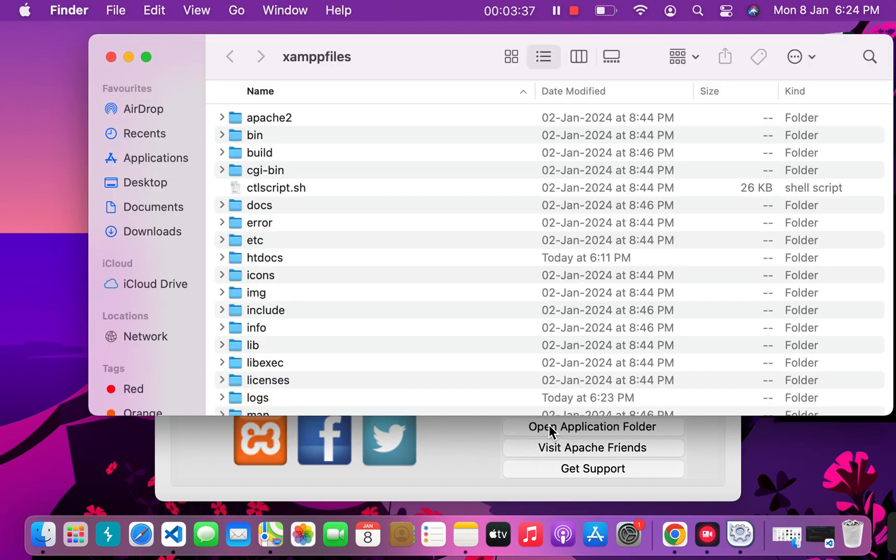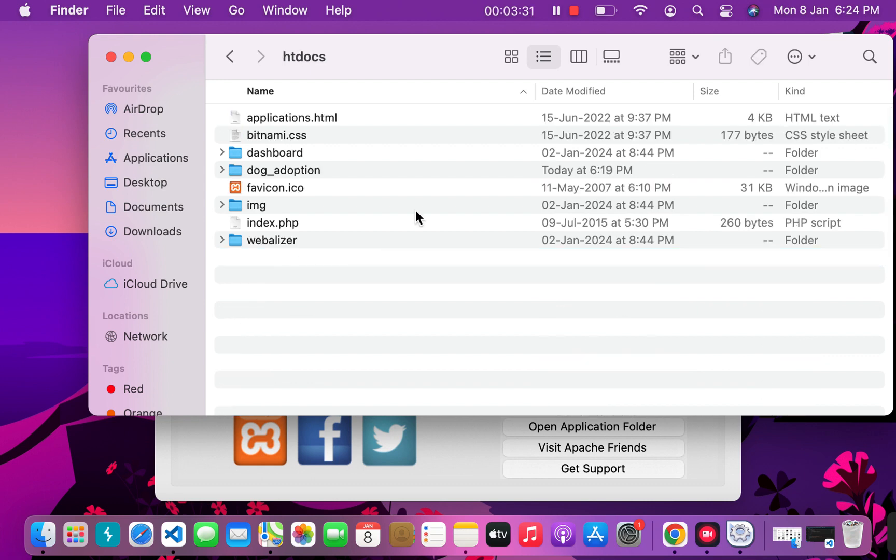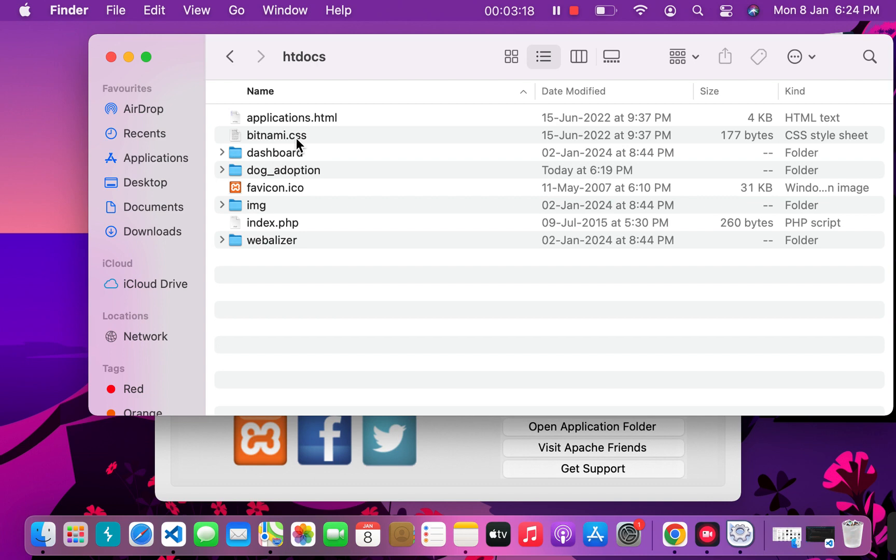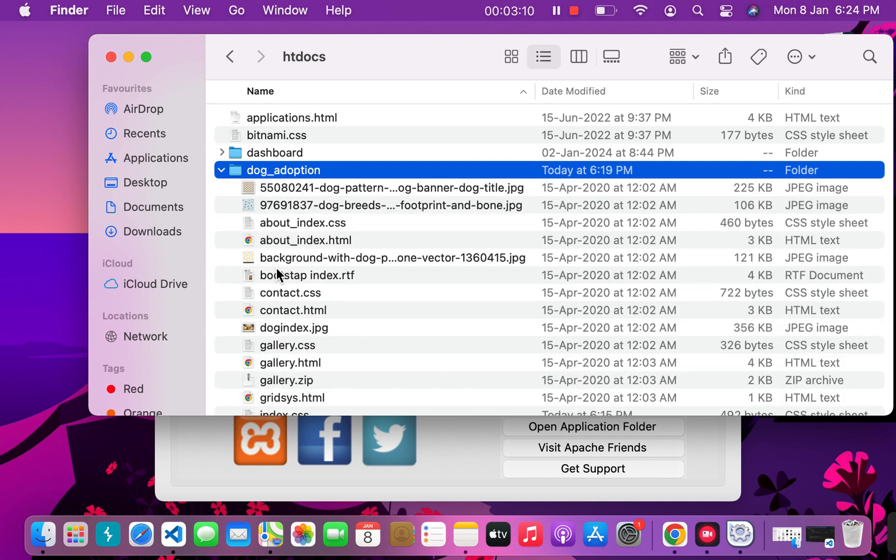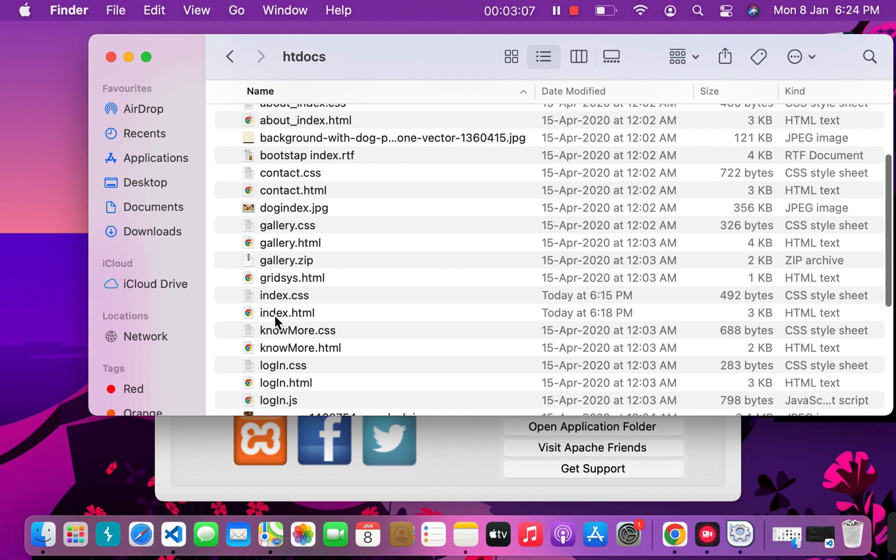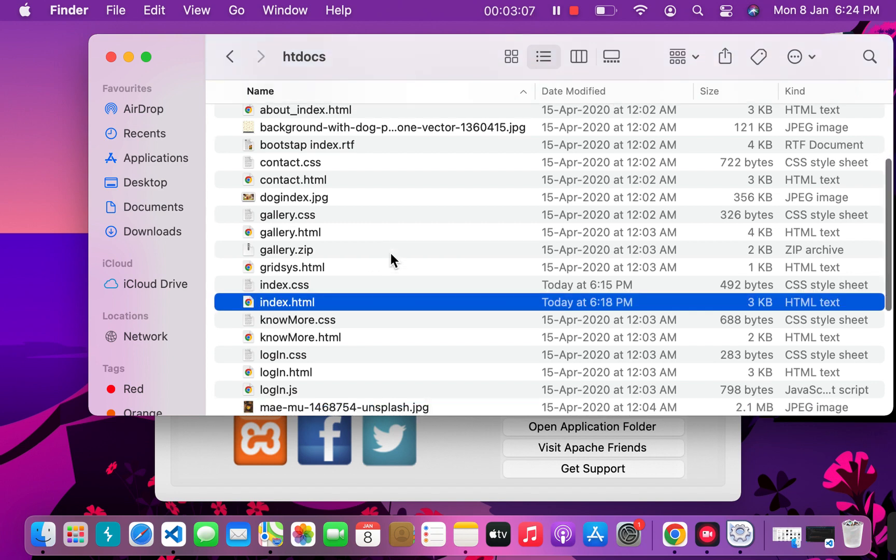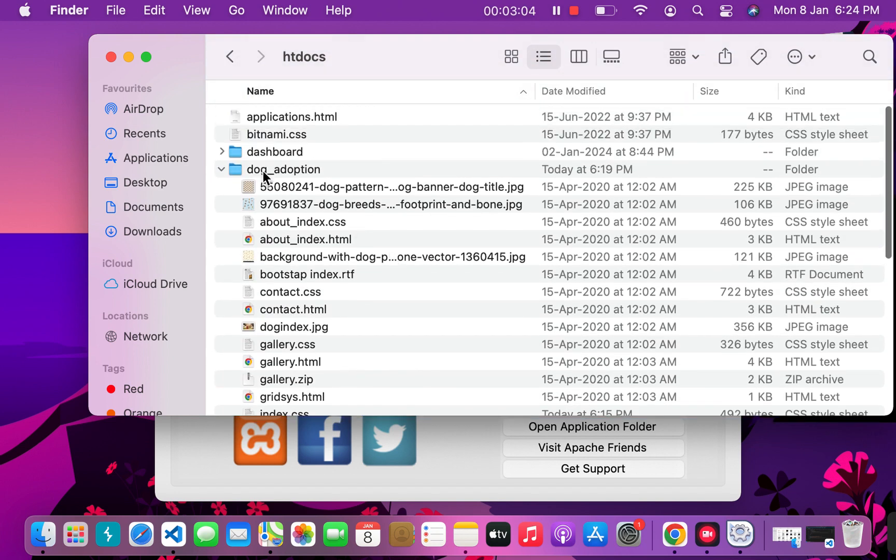In this folder, go to htdocs. This is the folder where all your applications will be if you want to run them on your localhost. As you can see, all the other applications were already inside this folder, but I've added this dog_adoption folder to show you. Suppose I want to open the index.html page inside the dog_adoption folder.